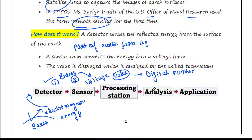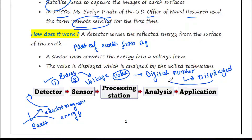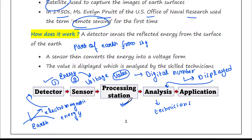The value is displayed and analyzed by skilled technicians working in the processing station. Then based on the values, scientists find some applications. In this way, remote sensing actually works.